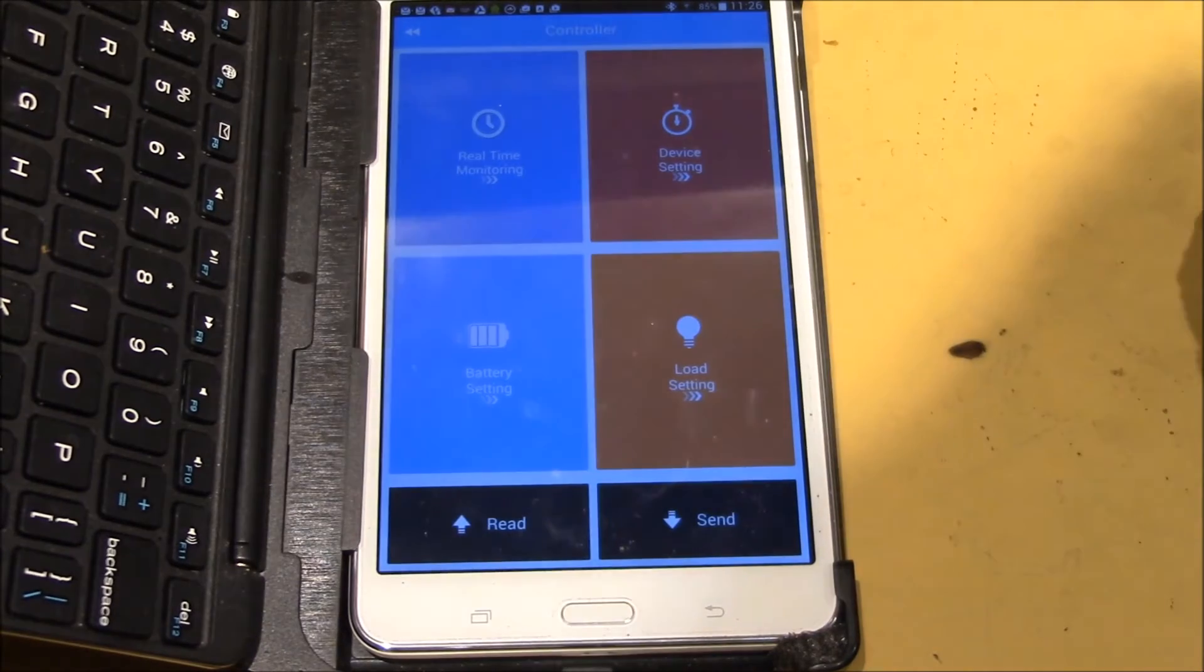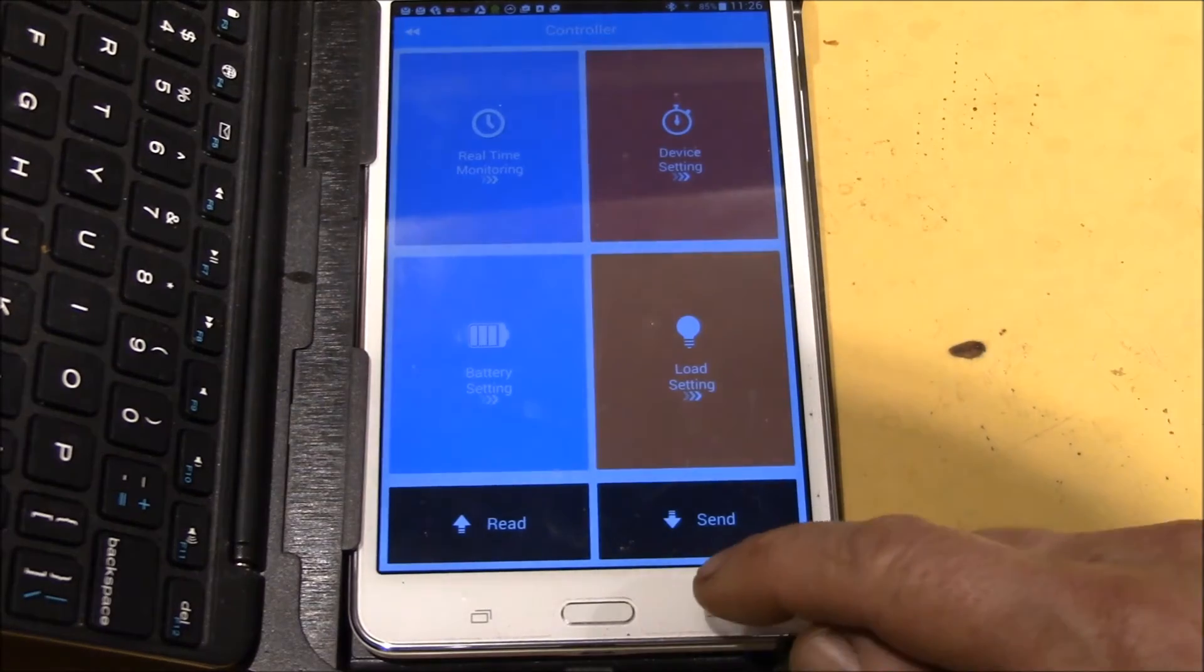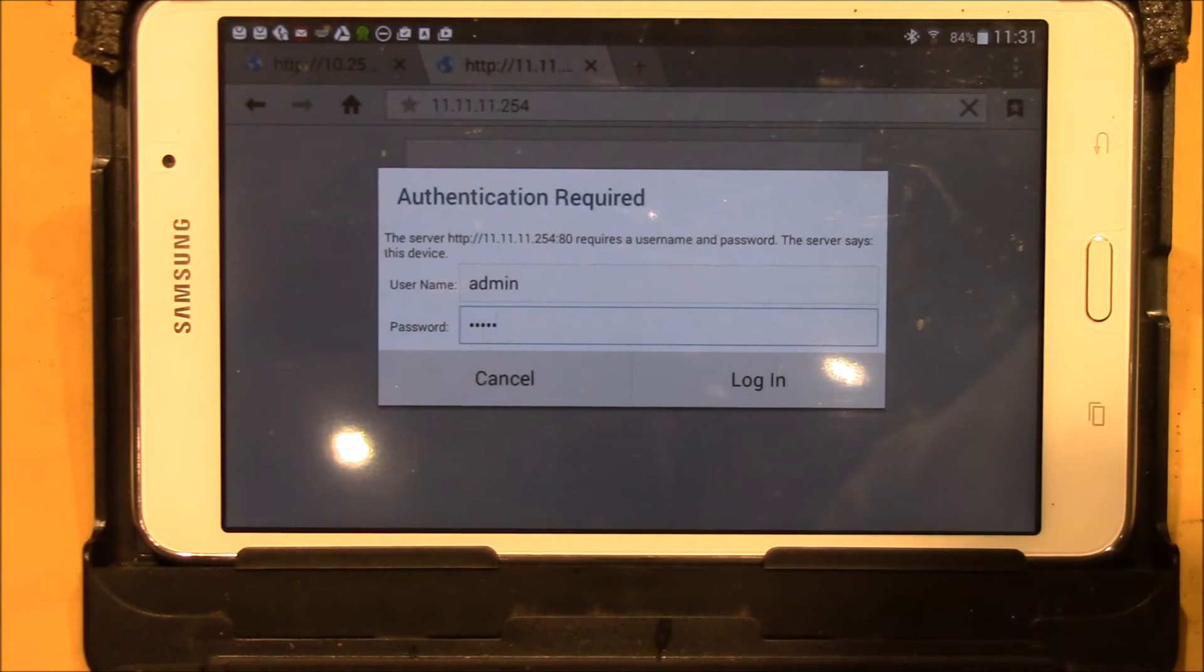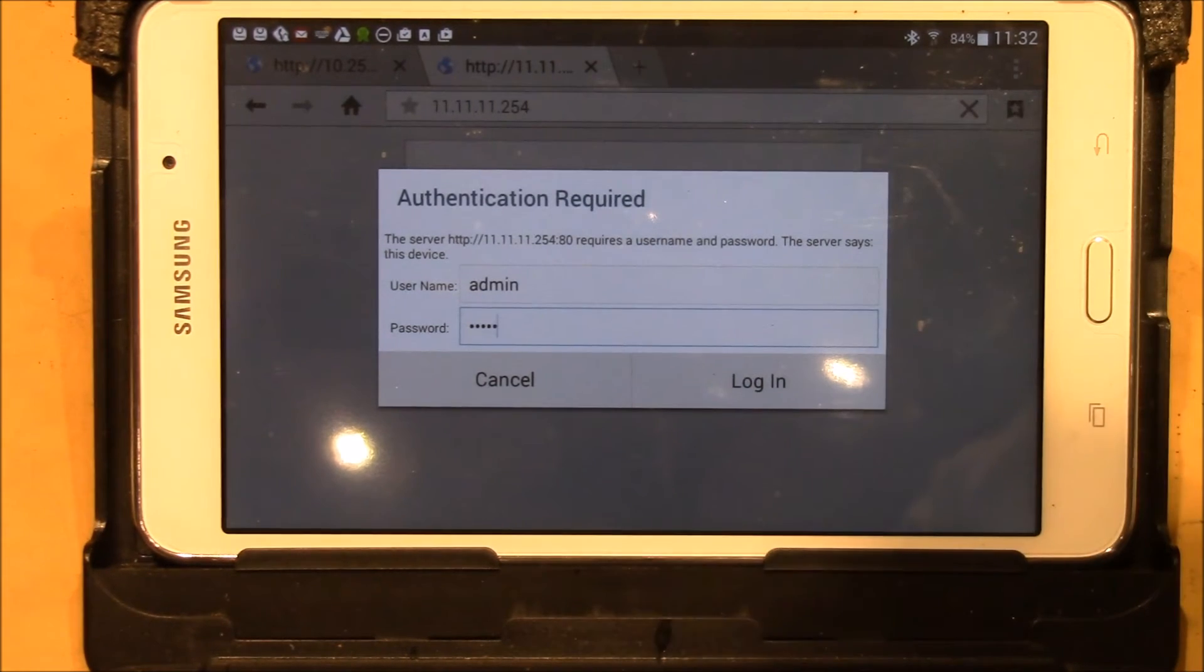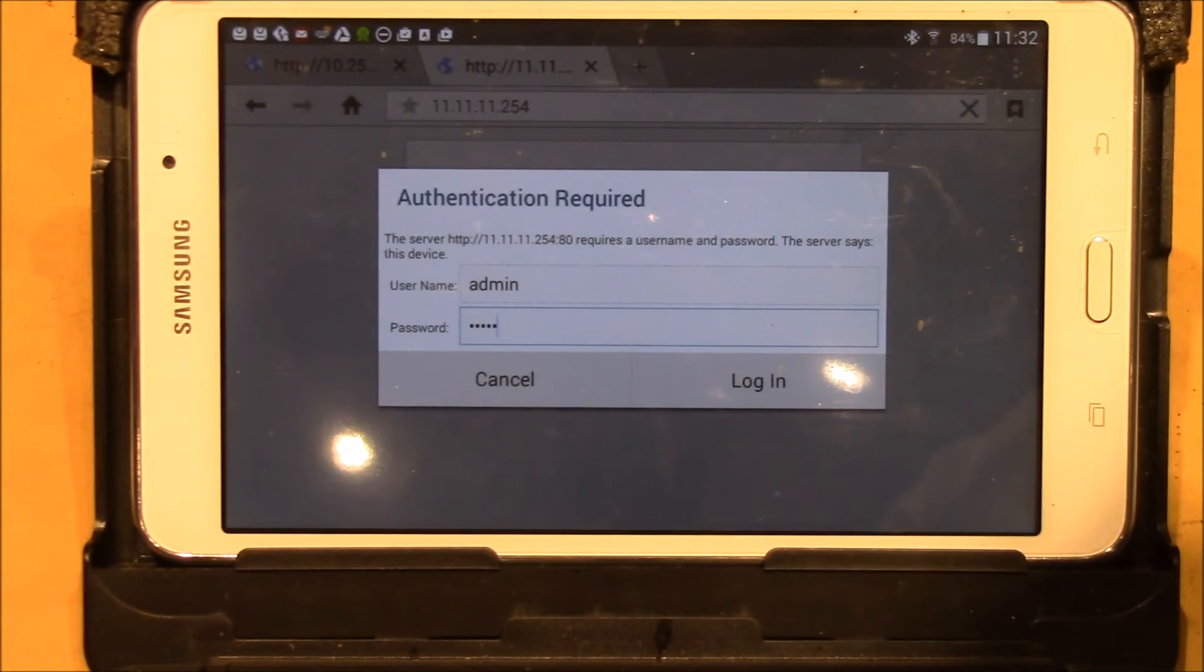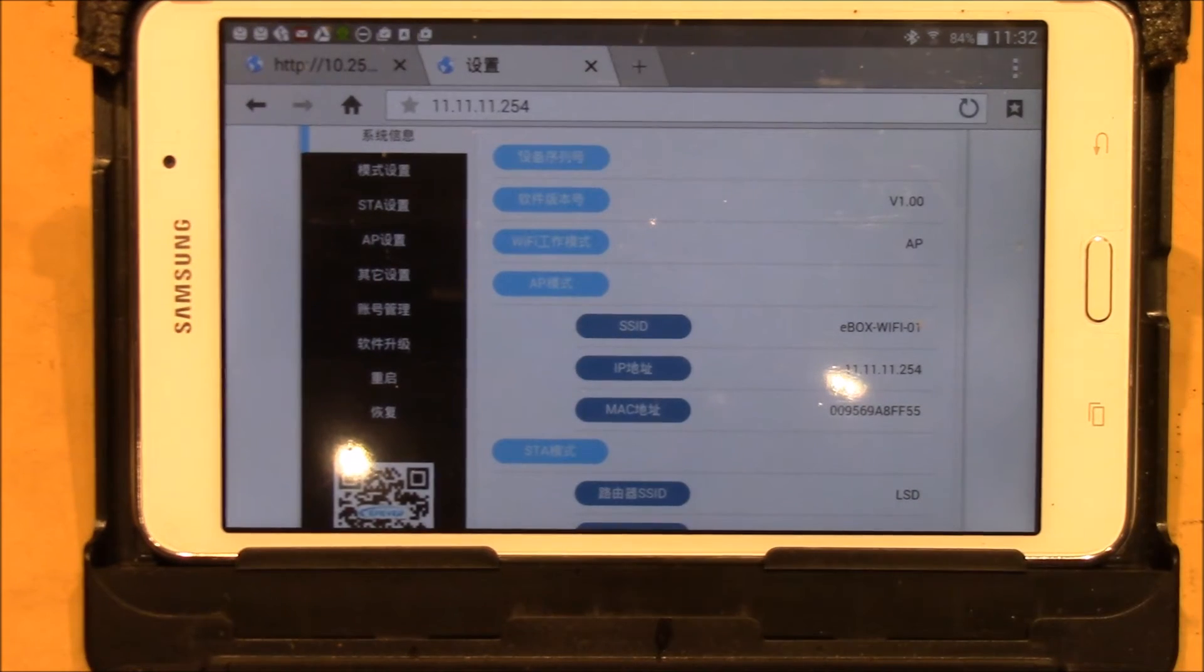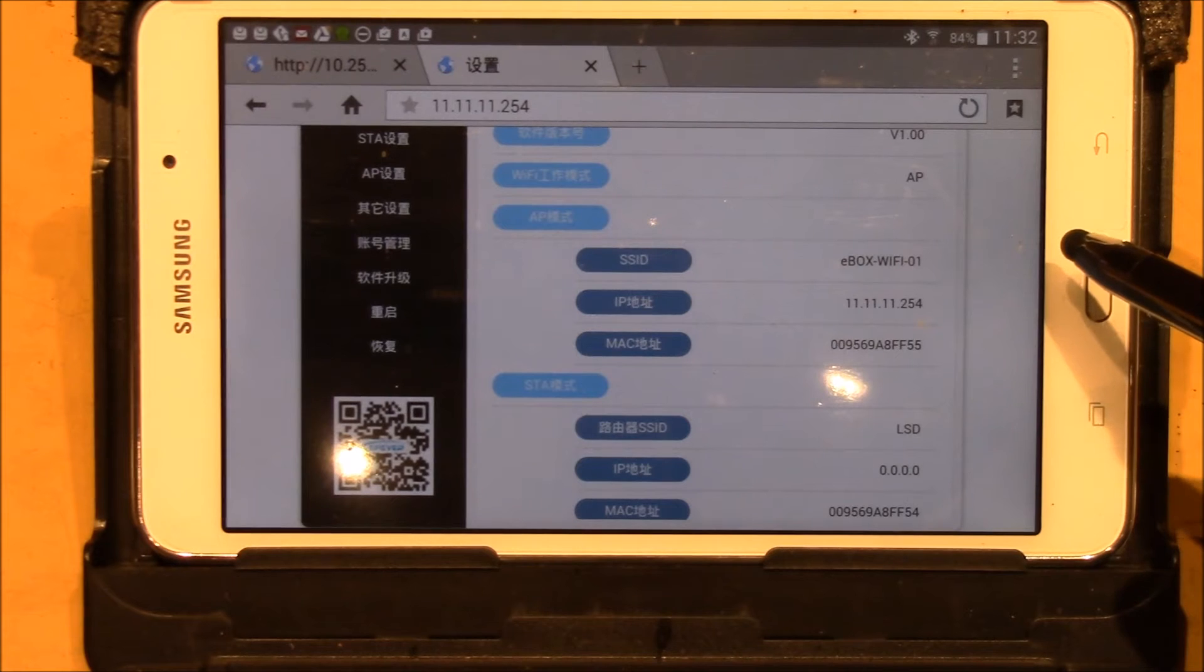Now the other thing I want to do is see if I can find out the IP address here. Okay, there we go. The default IP address is 11.11.11.254 and when you load that web page, the username and password are both admin. We can log in and then that brings you up a web page. So you got all your settings.